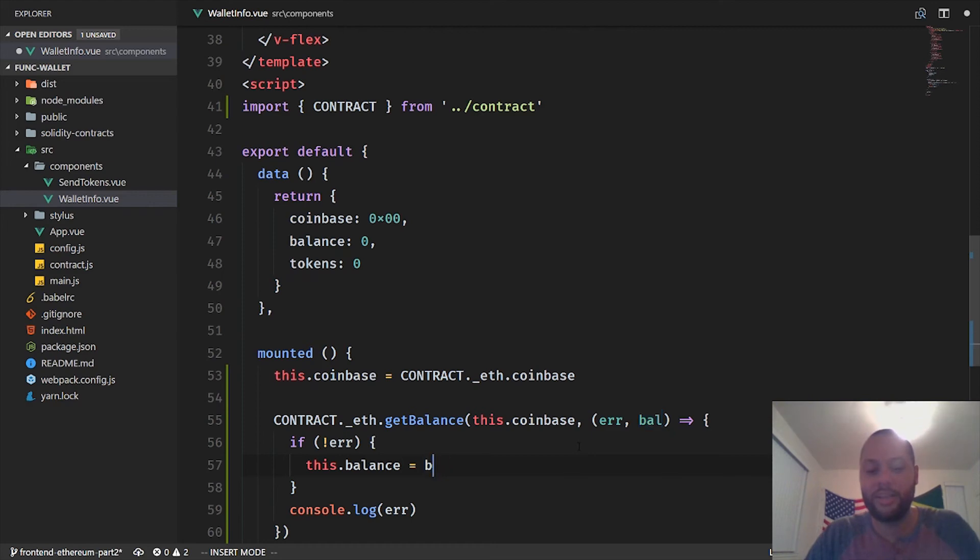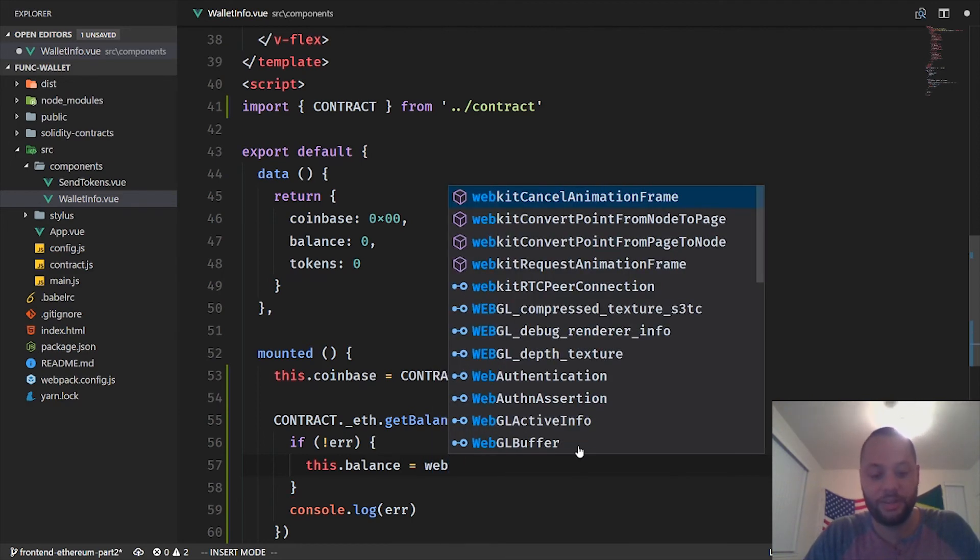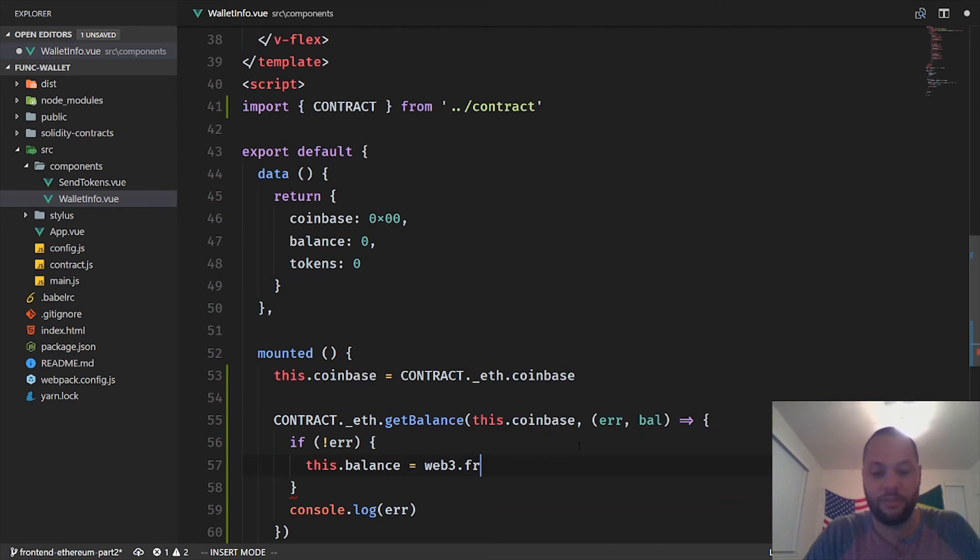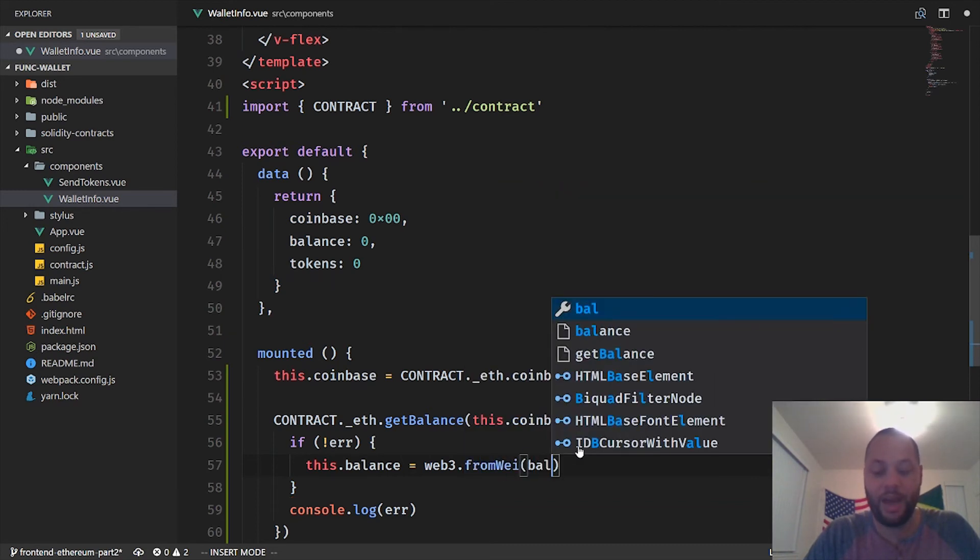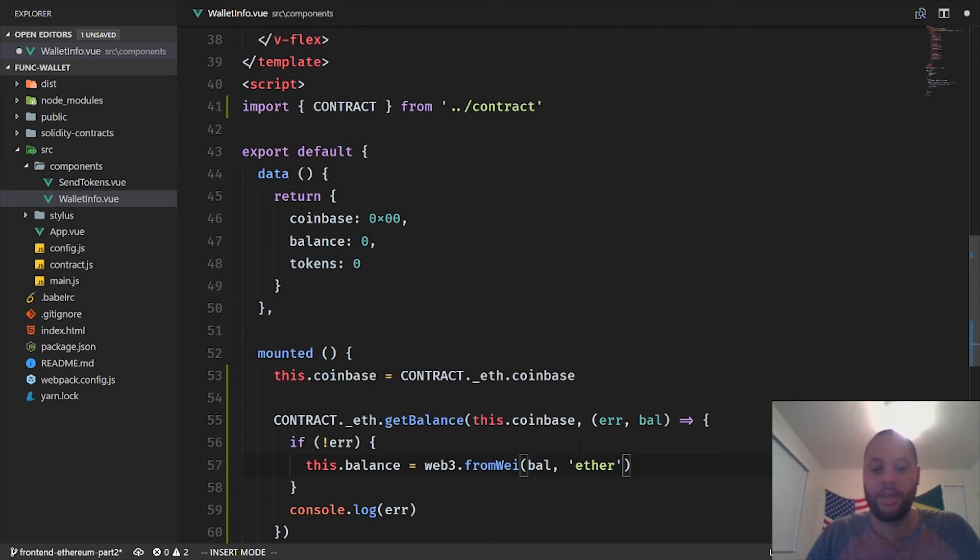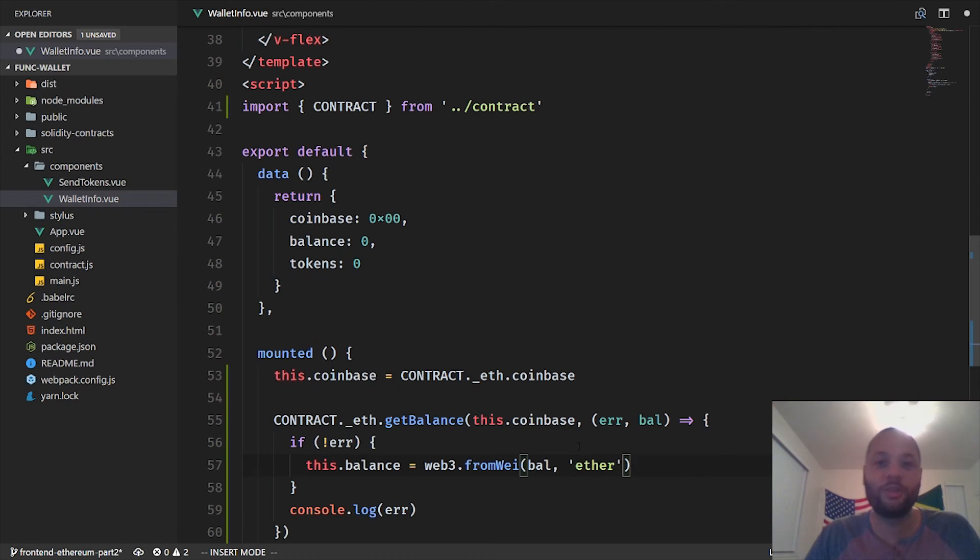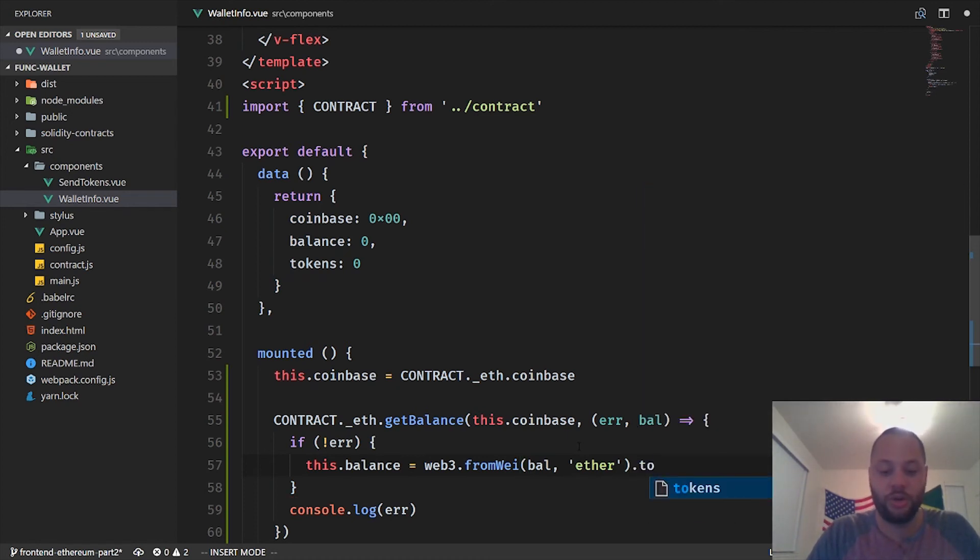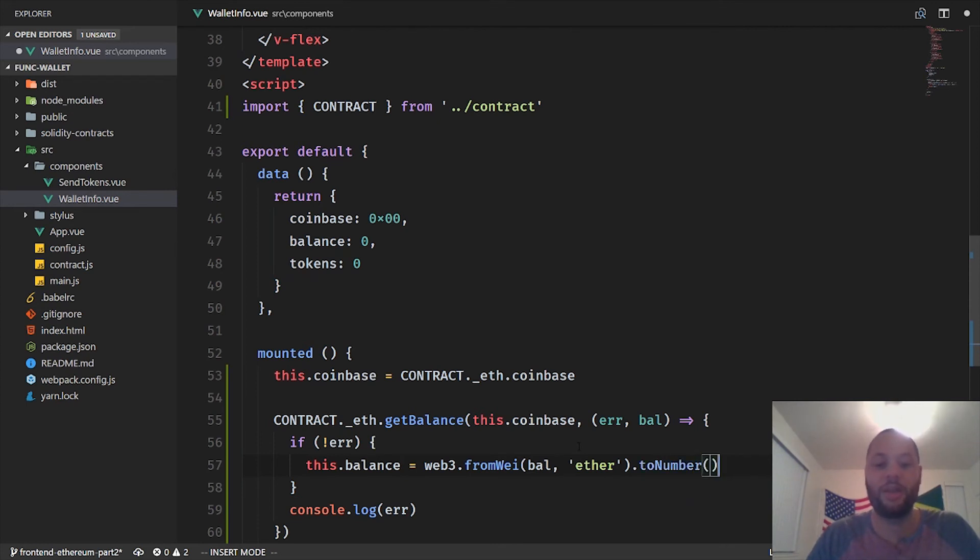So the way we get around this is we want to convert it from wei to ether. And the way we do that is use a utility function on the Web3 library called fromWei, pass in the balance which is an object, and then tell it what we want to convert it to. So we want to convert it to ether.